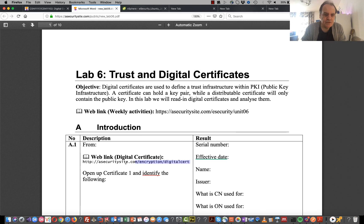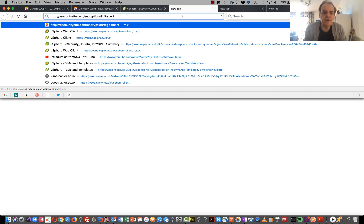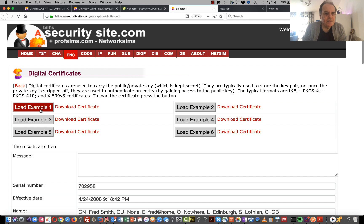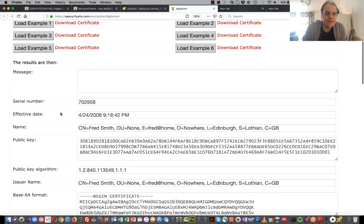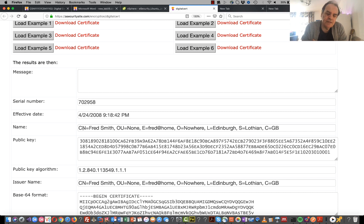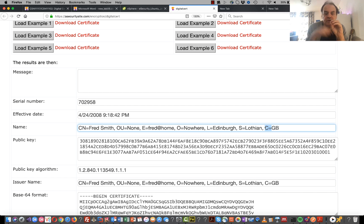The first part of the lab is just for us to look at some certificates. I'll do this within Firefox rather than the VM - we'll load up certificate one. We can see the effective date and we use what's called an X.500 format to define the name of the certificate: the common name, organizational name, email address, organization location, and country. That defines the X.500 structure for the name of the certificate.